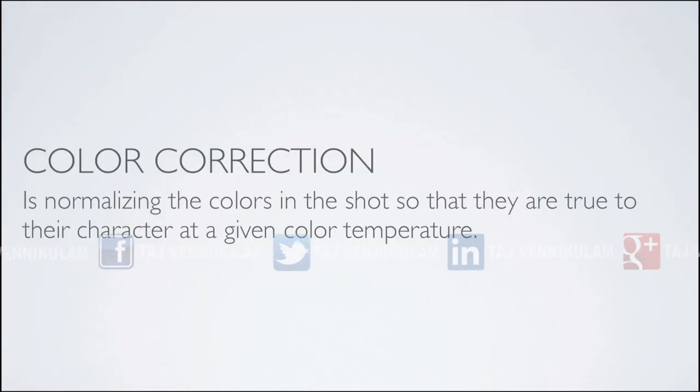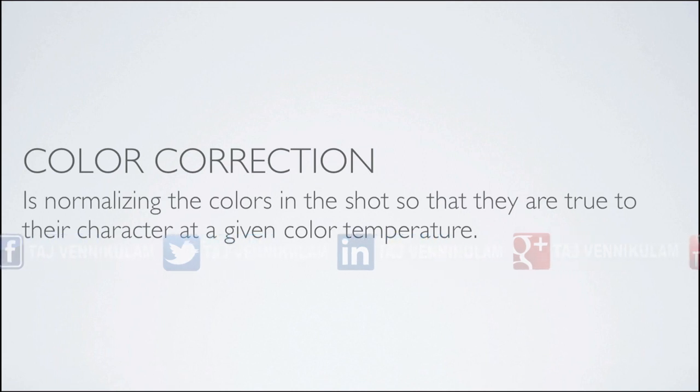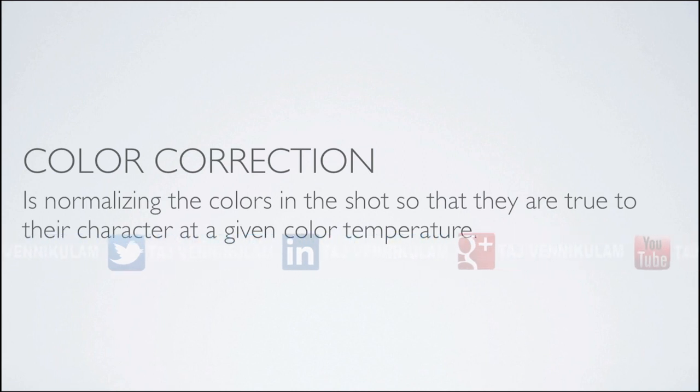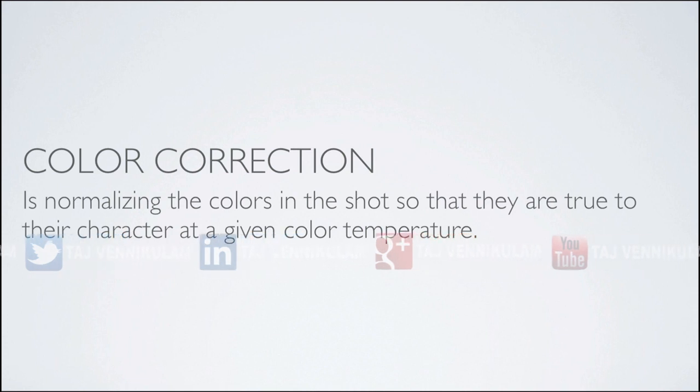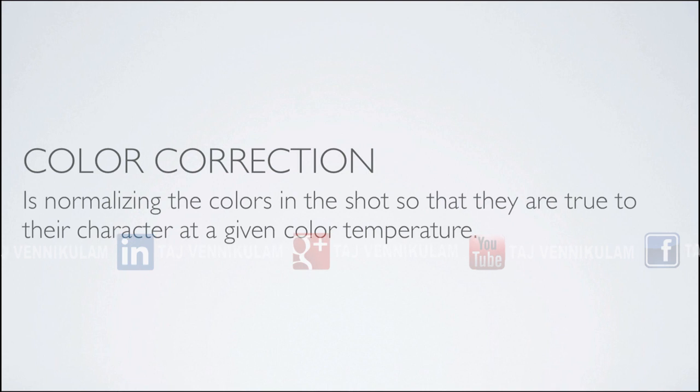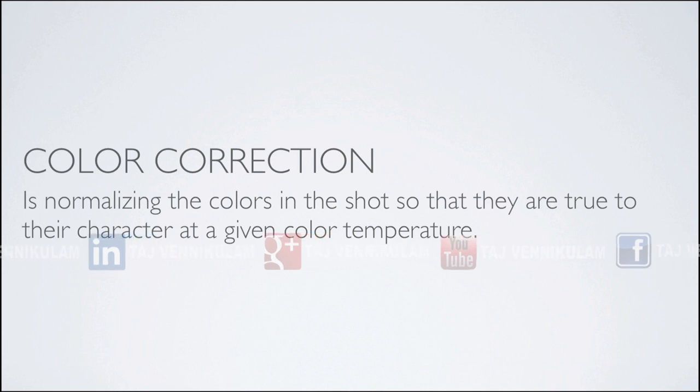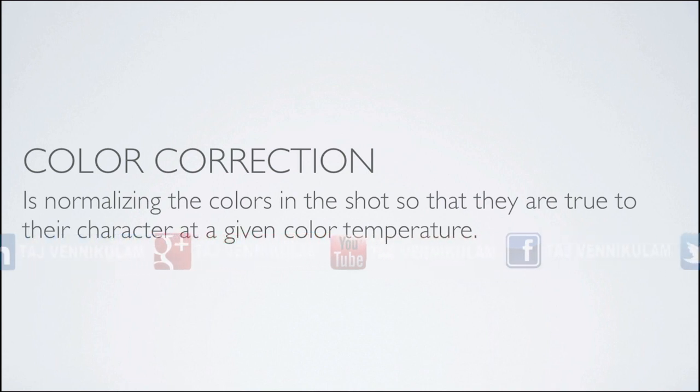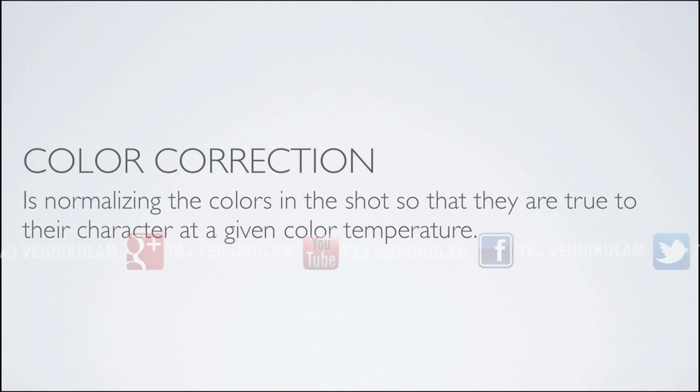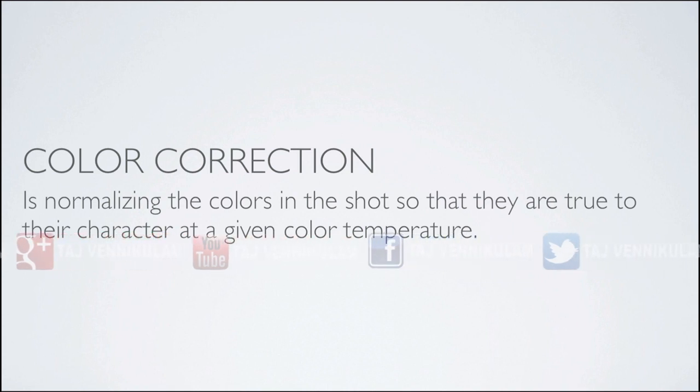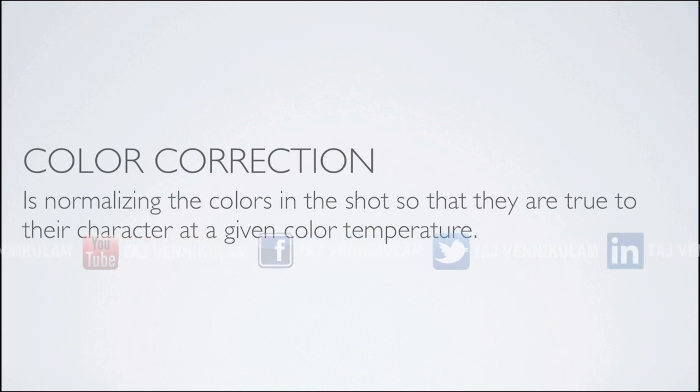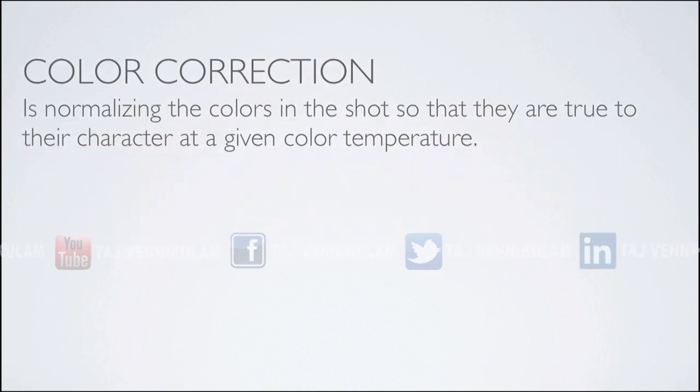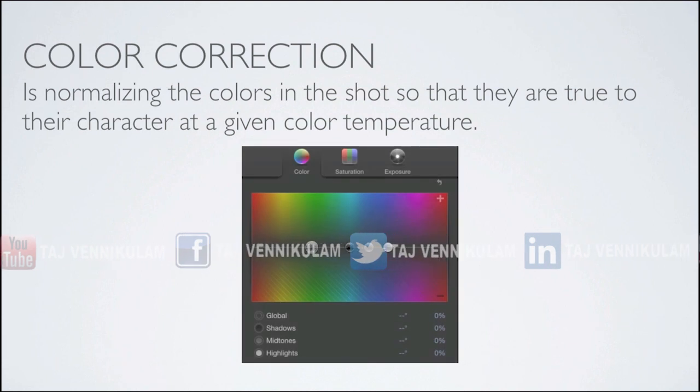Color correcting is normalizing the colors in the shot so that they are true to their character. When the colors in a shot aren't balanced, the image displays a color cast or a strong dominant color. This could be due to a variety of reasons stemming from the camera not being white balanced properly to the correct color temperature, or even an unexpected hue reflecting off of an object in the scene. The color tab of the color board will allow us to fix these problems.